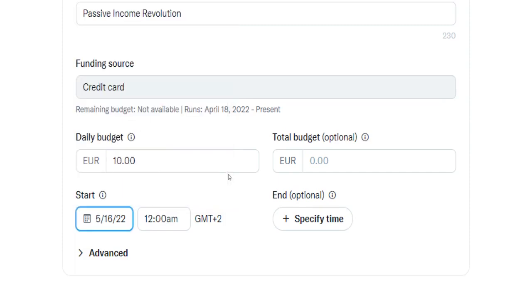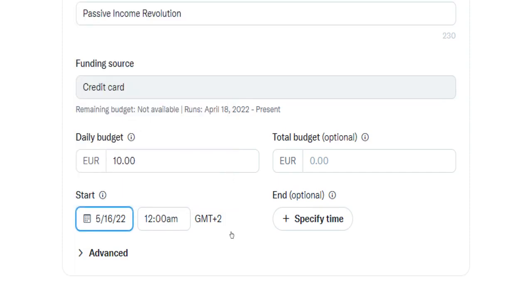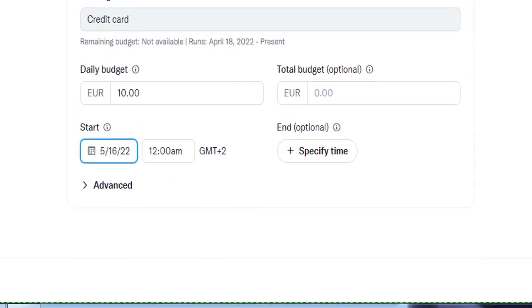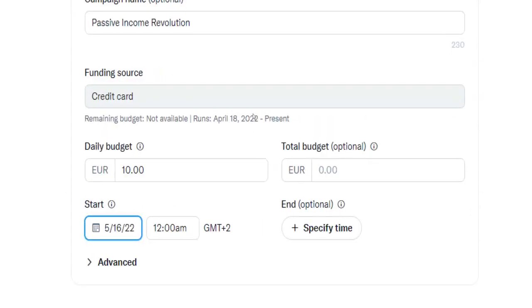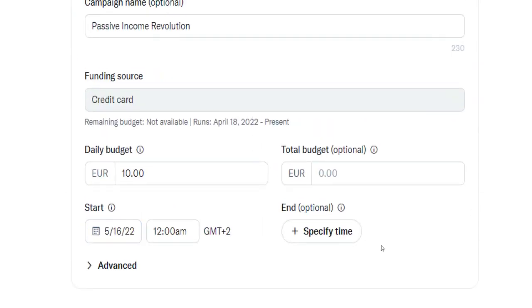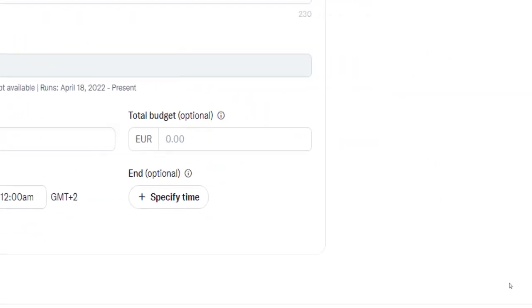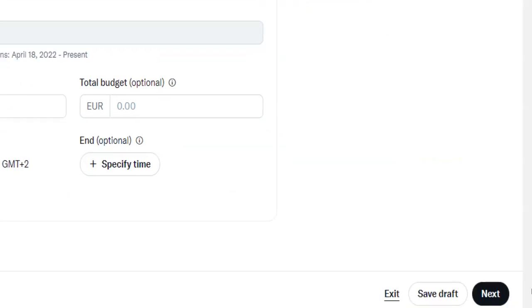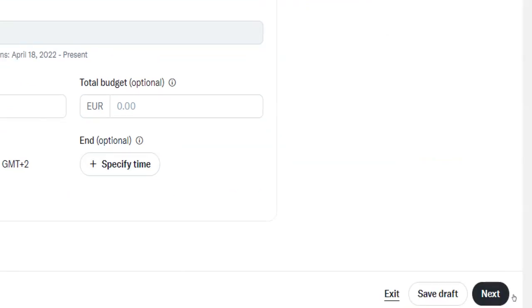Once you're content with your setup, click on Next here in the bottom right corner to continue. On the next page, choose the goal of your ad campaign. I would just leave it on getting the maximum reach. Choose your bidding strategy.